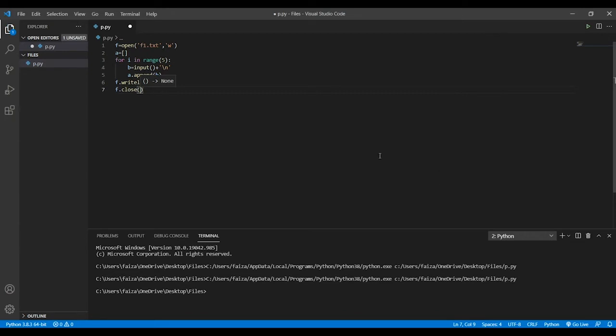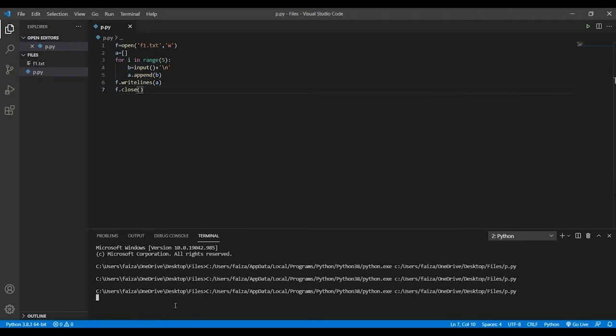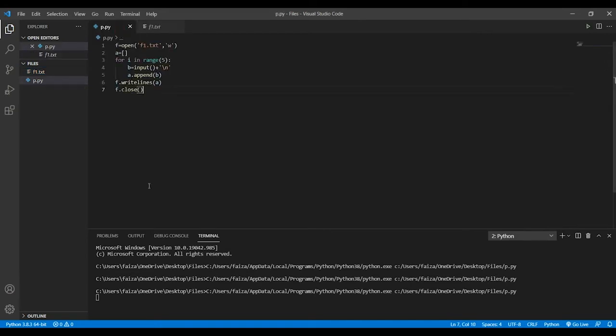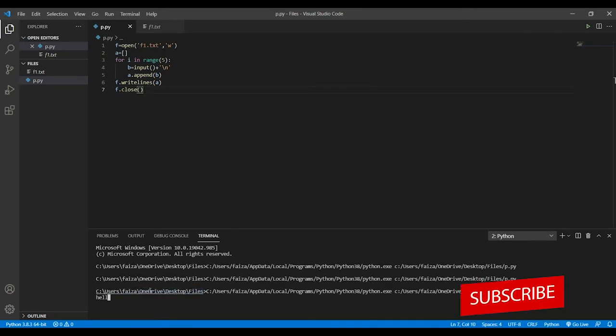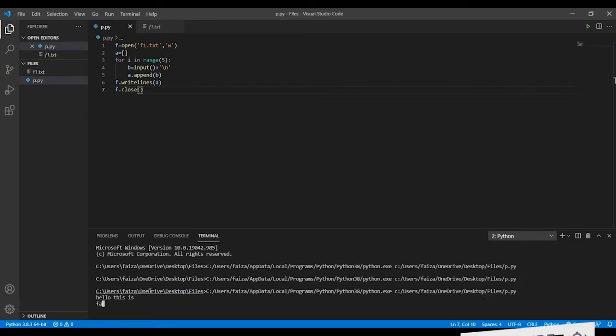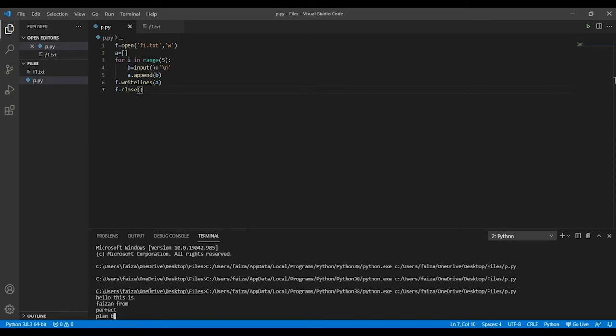Now I'm going to run this code and see what happens. First of all, you can see in the runtime it has automatically created this file. The file is empty as of now. As soon as I enter five entries, you're going to see that it has been written into that particular file. First of all I'll write hello, this is Prashant from Perfect Plan B...